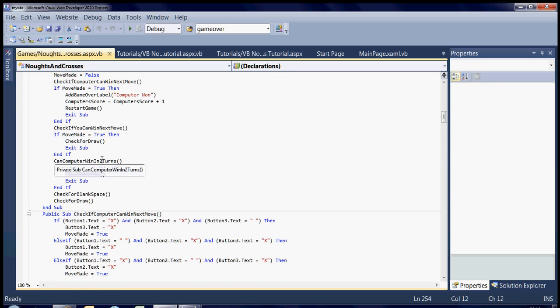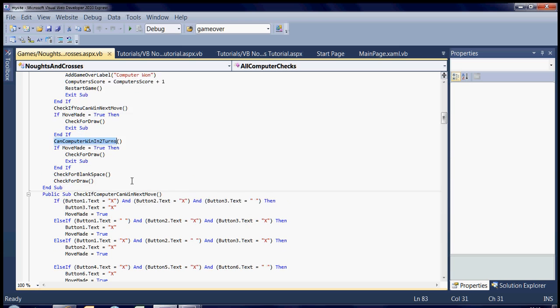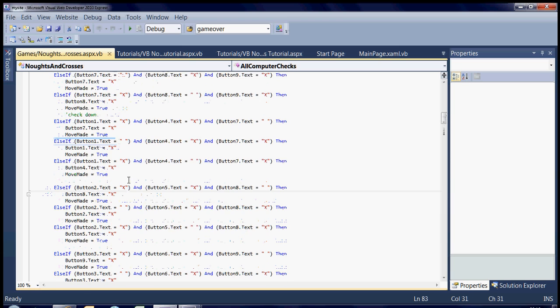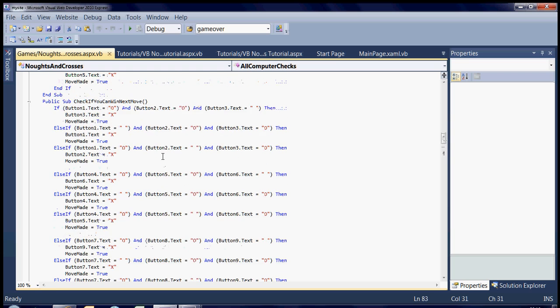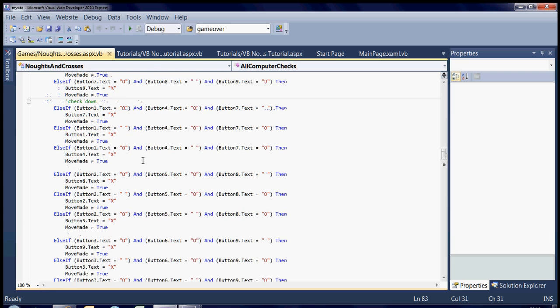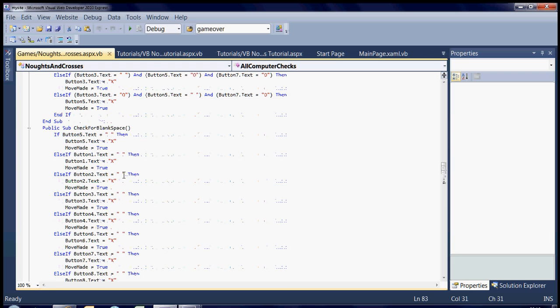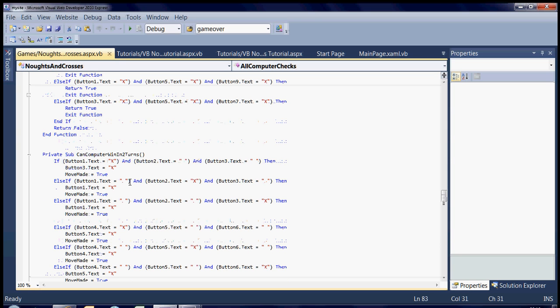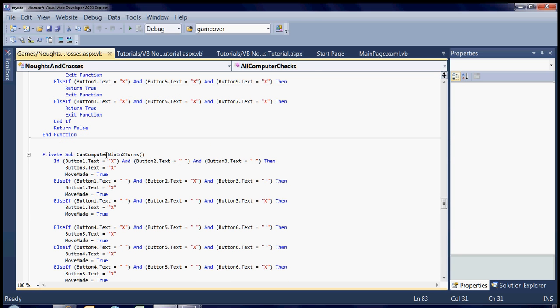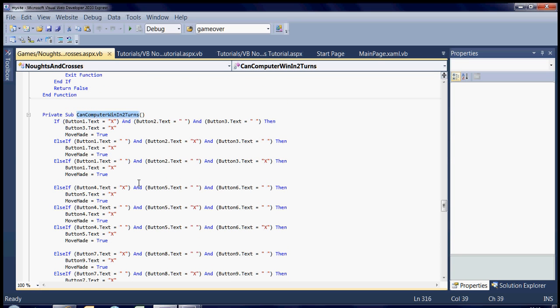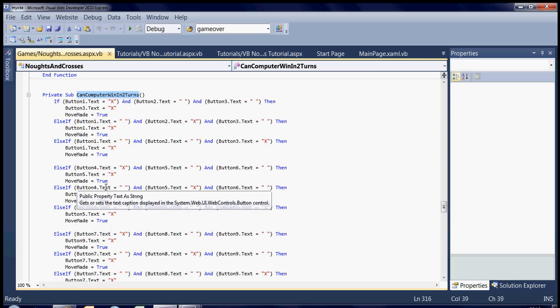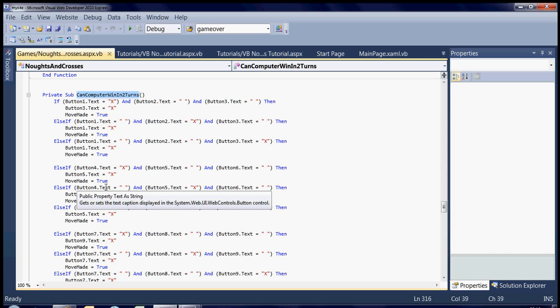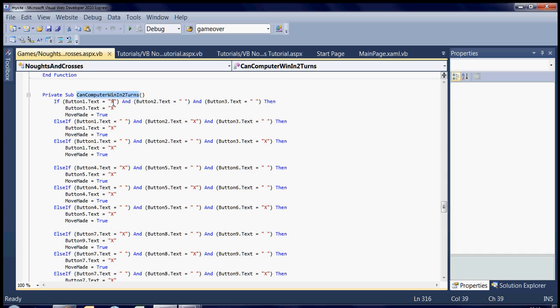So before it checks for a blank space, it will actually run this. Check if computer has one - sorry, check if computer can win in two turns, this is the part it'll run next. So obviously, if button1.text is cross and button2 and 3 are blank, then it can win in two turns. So it puts a cross in that one.